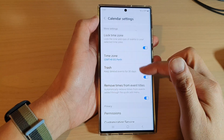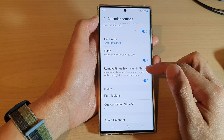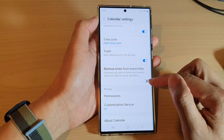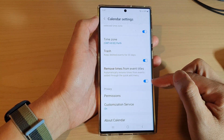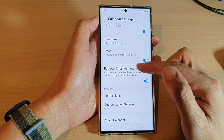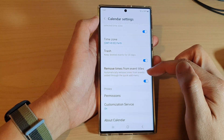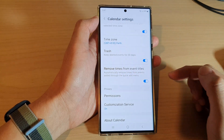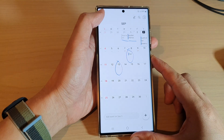Next, scroll down and tap on 'Remove times from event titles.' Tap on the toggle button to switch it off or turn it on. This will automatically remove times from events added through the quick add menu.